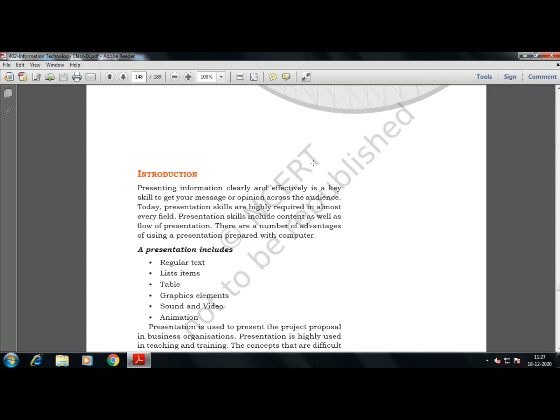Presentation is basically a sort of the idea of representing your views, your thoughts, your ideas, your knowledge in the form of text-based regular text, in the form of list items, in the form of table, in the form of graphical elements.